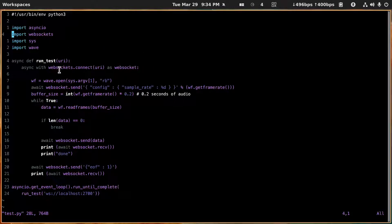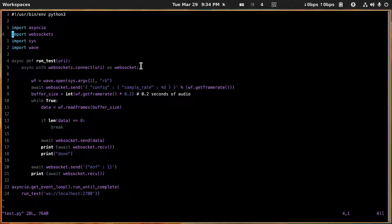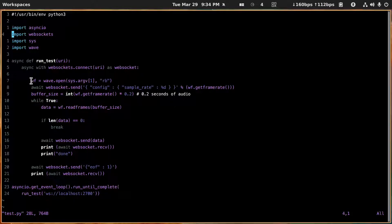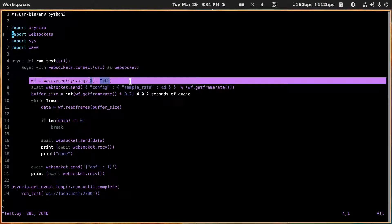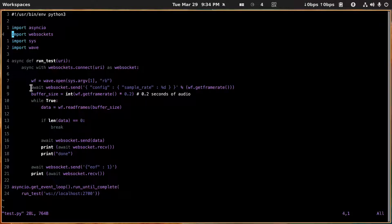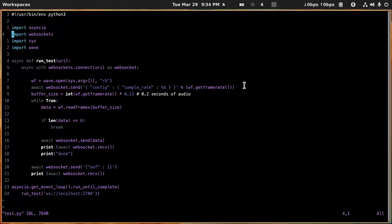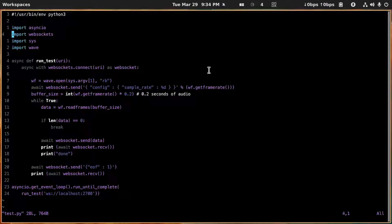And then we create this websocket object, we create this wave file object, and then we send the websocket some configuration information, the sample rate, and we get the frame rate back. And with the frame rate we set our buffer size, and this is set here for two seconds of audio.